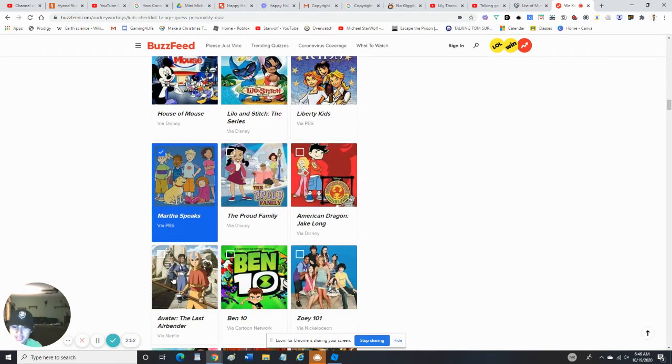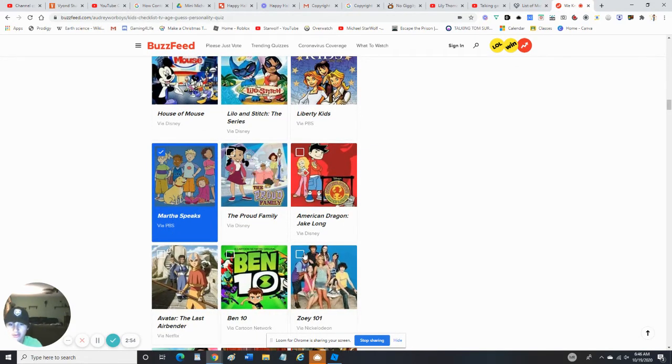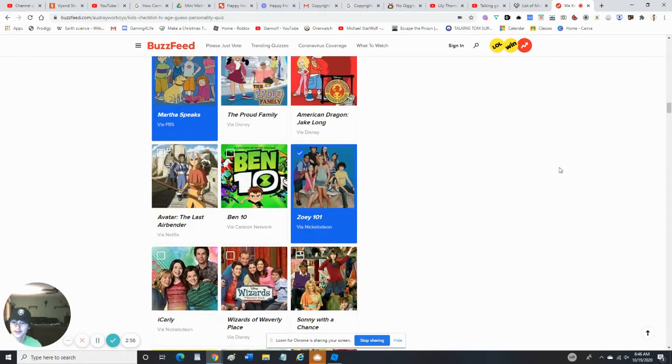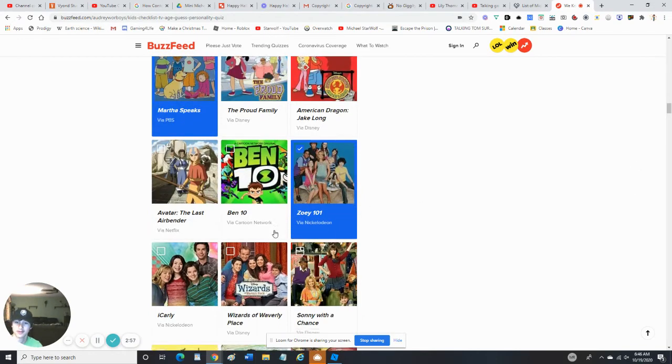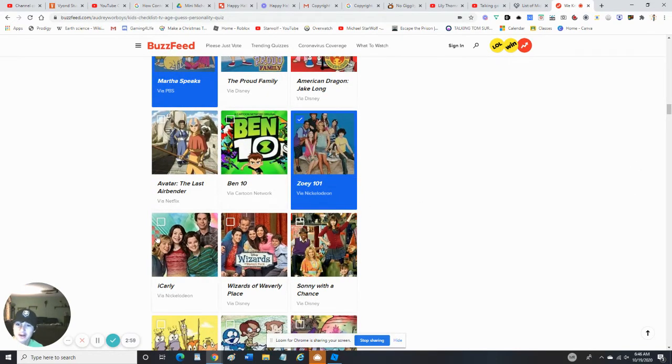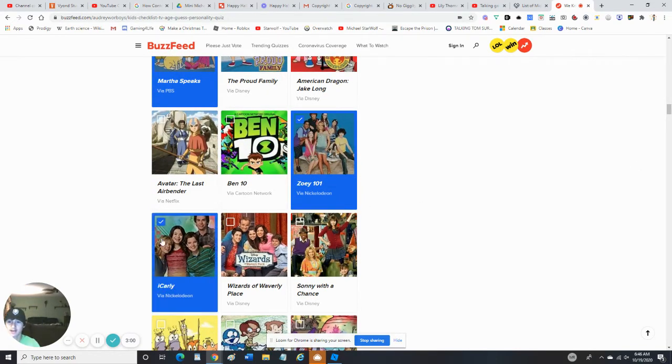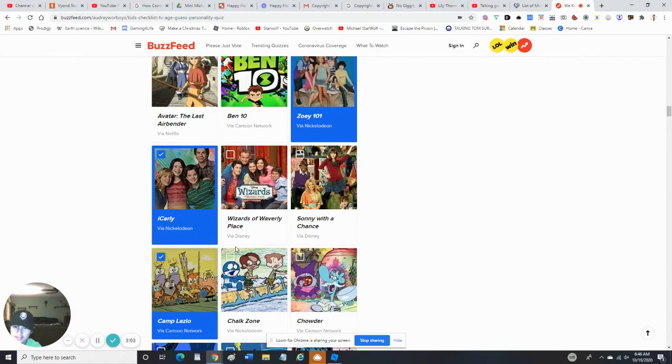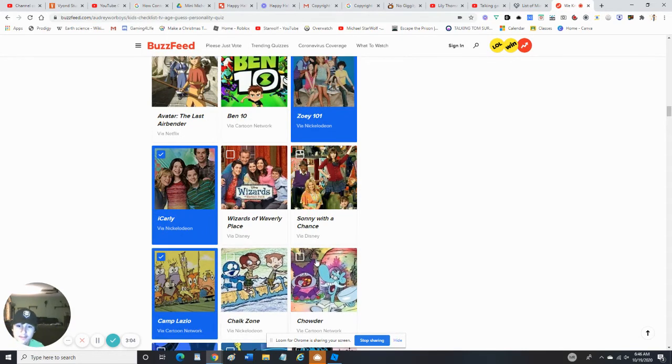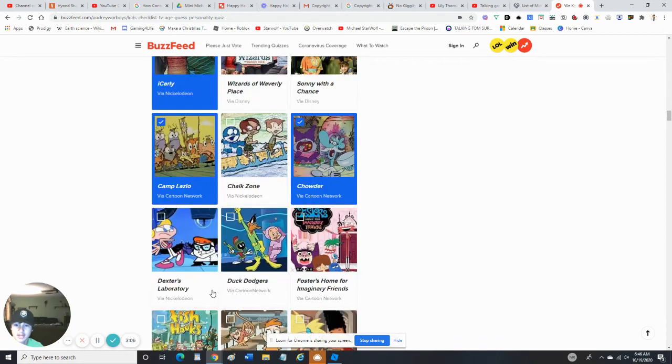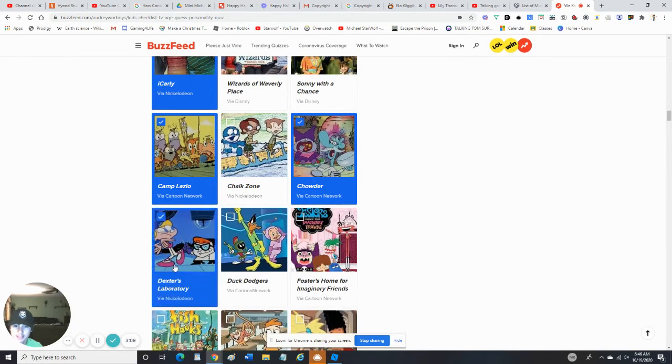Avatar The Last Airbender - nope, never seen it. Zoey 101 - yes, I love Zoey 101. Yes, I've seen iCarly every episode. Camp Lazlo - I've seen a few. No Chowder - Chowder - yes, I've seen every episode of Chowder. Dexter's Laboratory - yes, like two seasons.